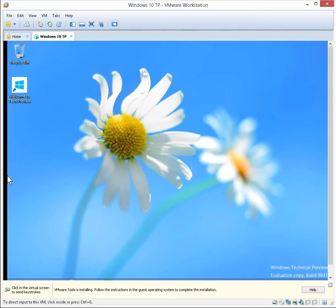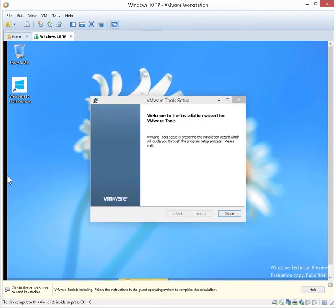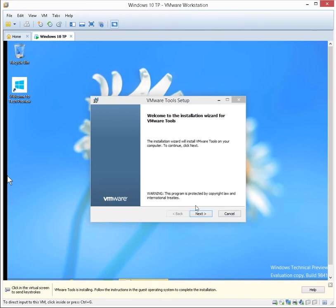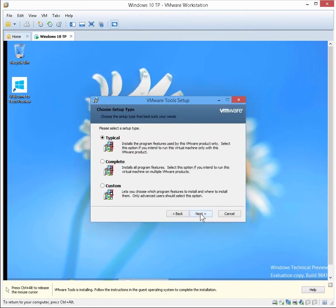There we go. It's starting into the interesting bits. Next. Next. It's always a good idea to go custom, just in case there's some options you want to tweak.